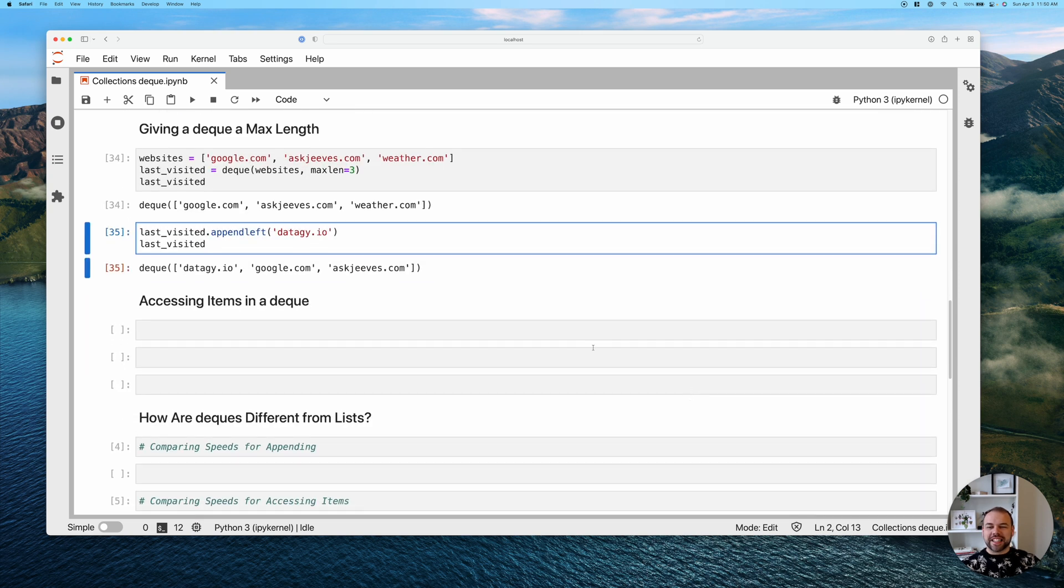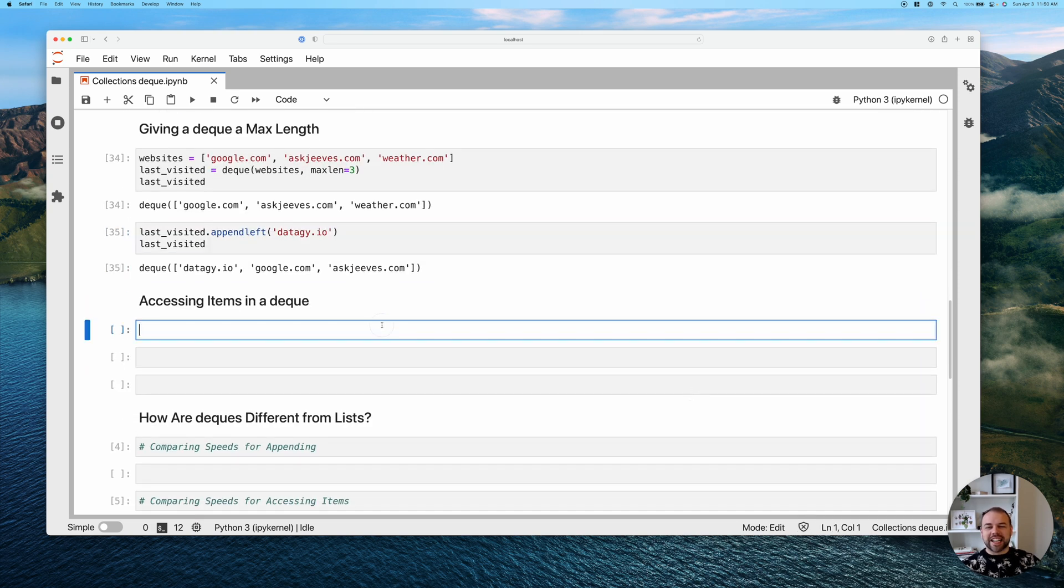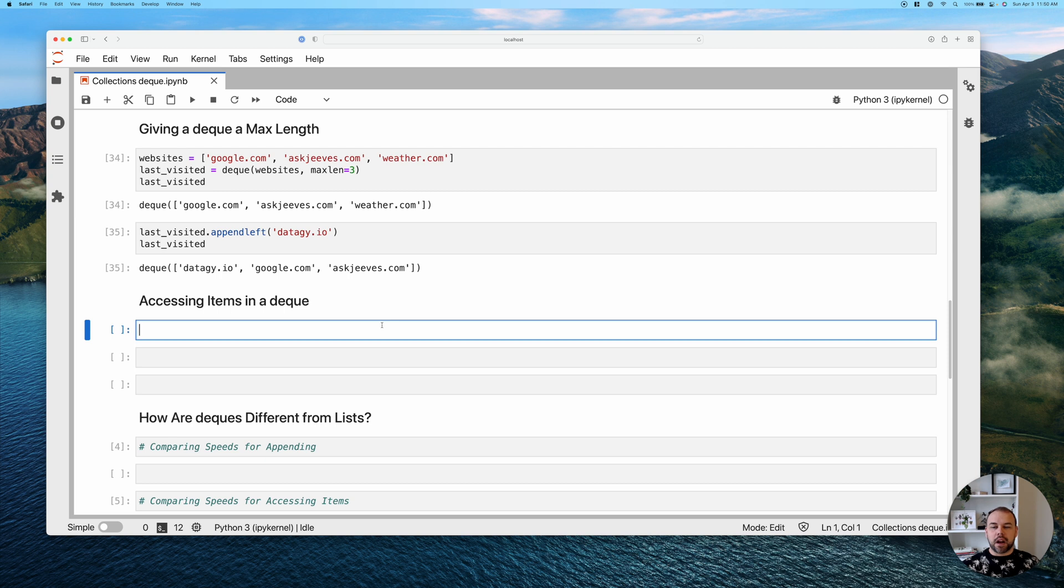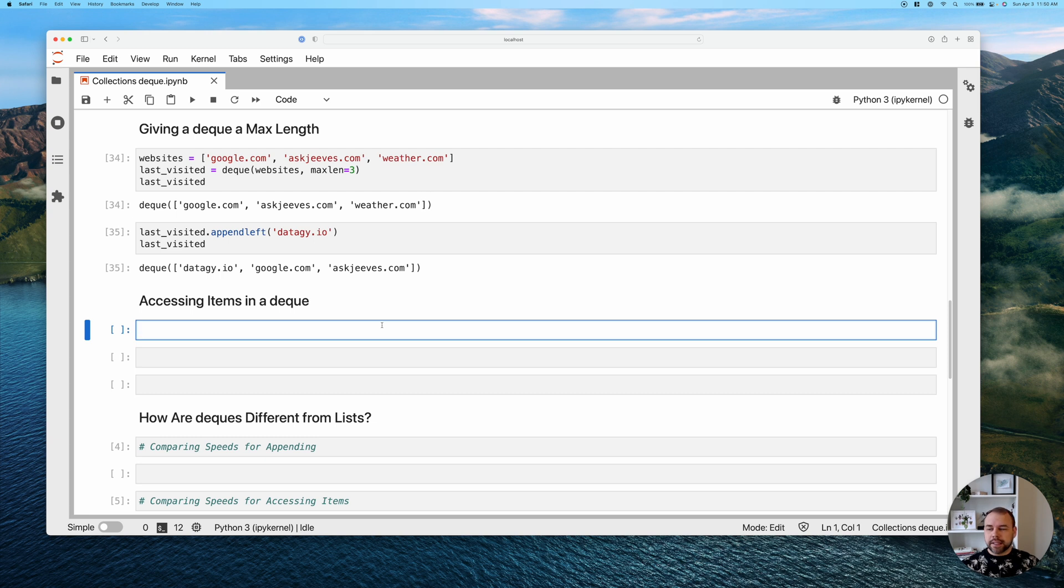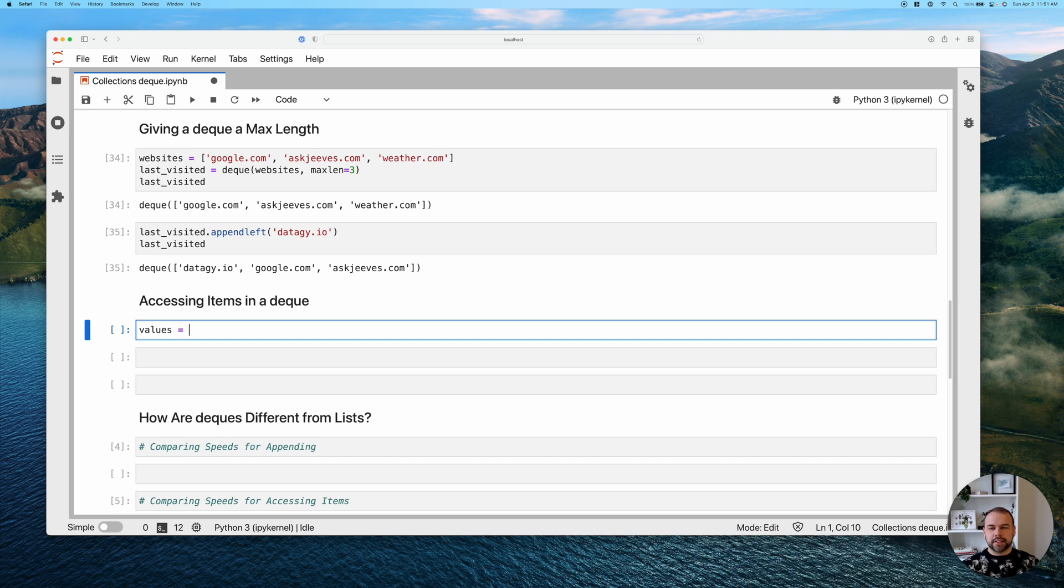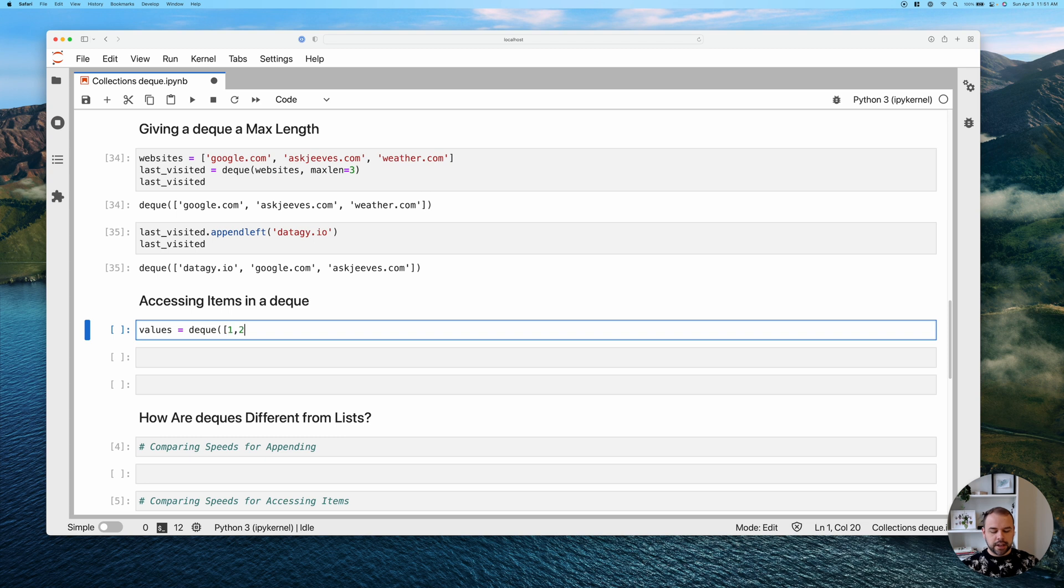So for this next section, we're going to look at accessing items, because this can throw people off a little bit. And so because deques look a lot like lists, you may assume that we can just access items directly in them. So let's create a new one here, we'll call this values, and we'll create a deque just so we have a few more items to work with here. And we'll include the values one through seven.